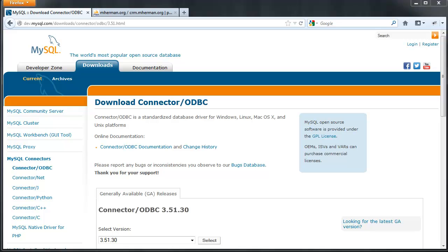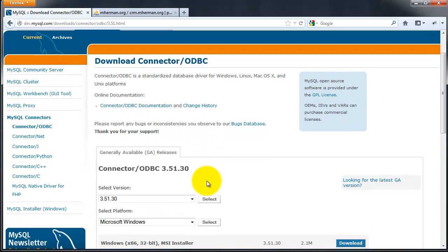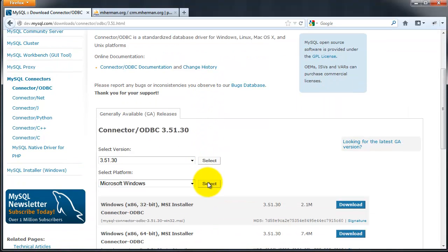So you want to start off by downloading the ODBC drivers and make sure to download the latest one, which is 3.51.30.